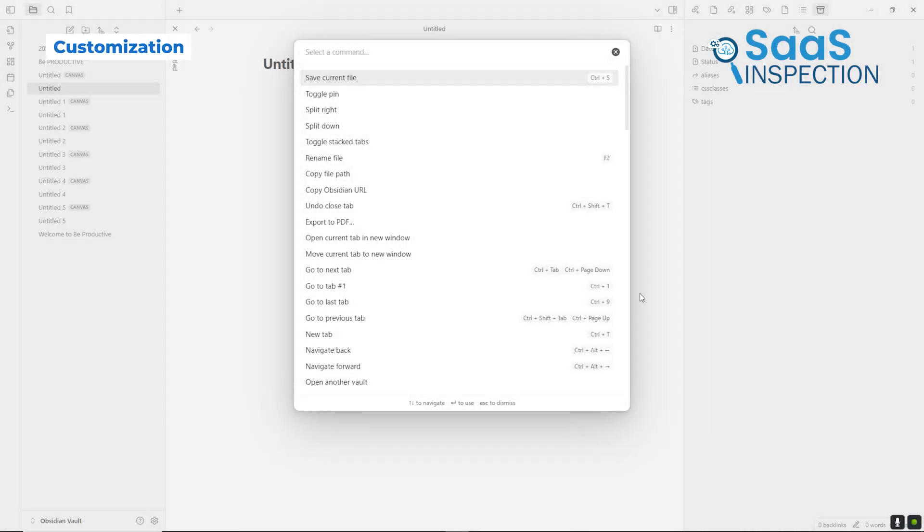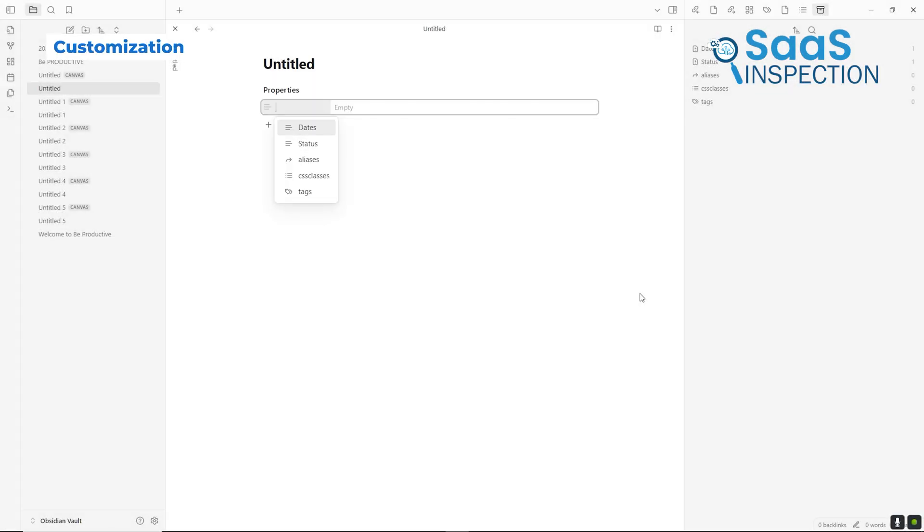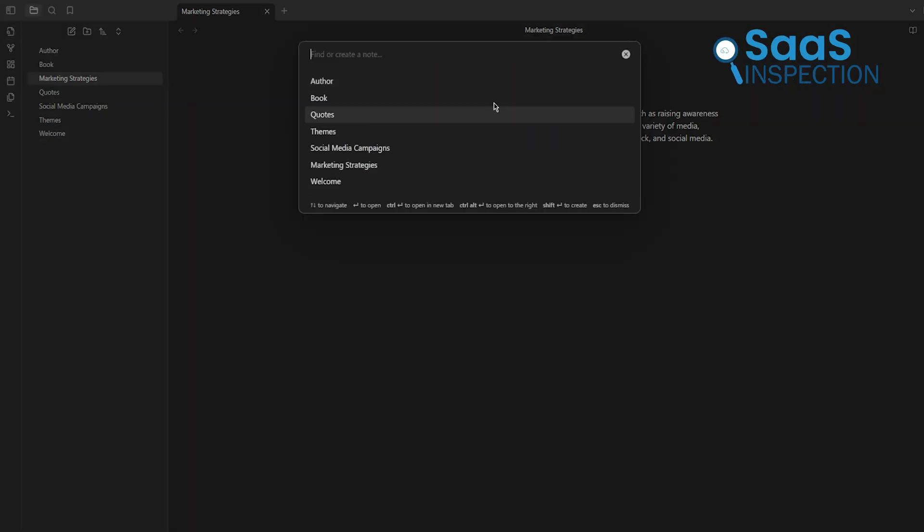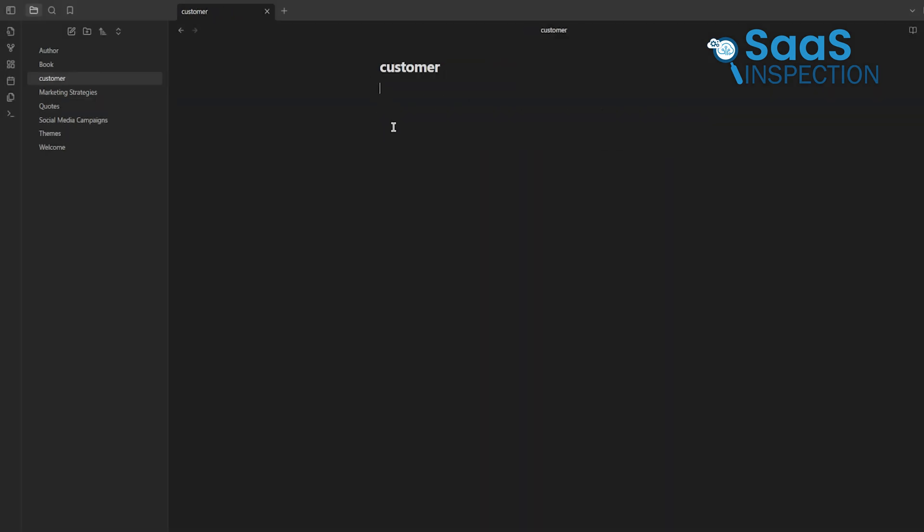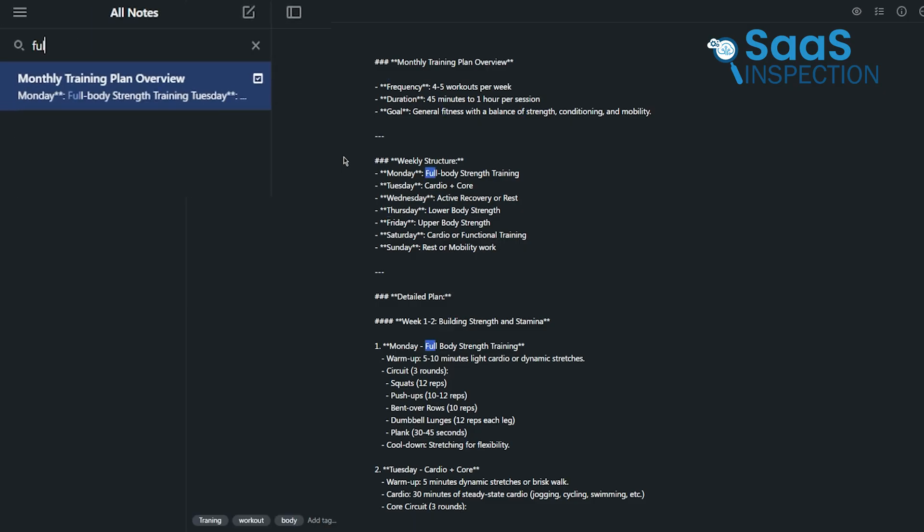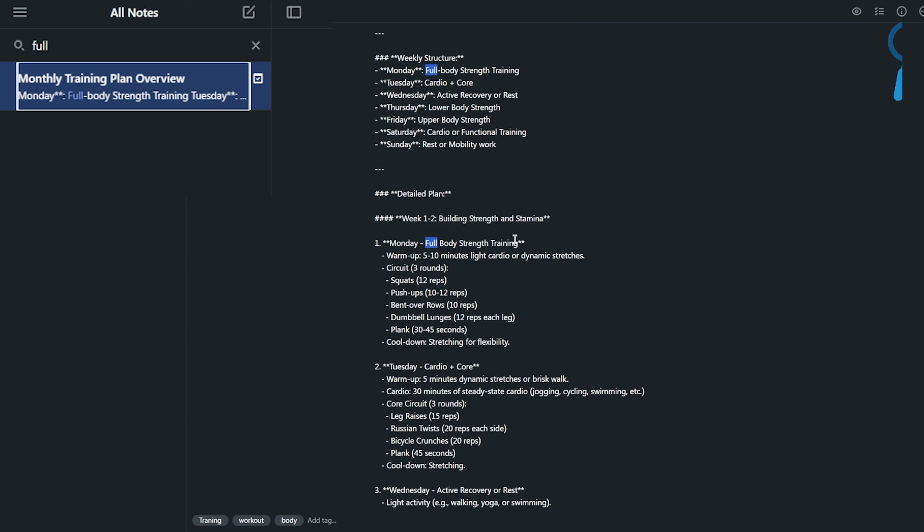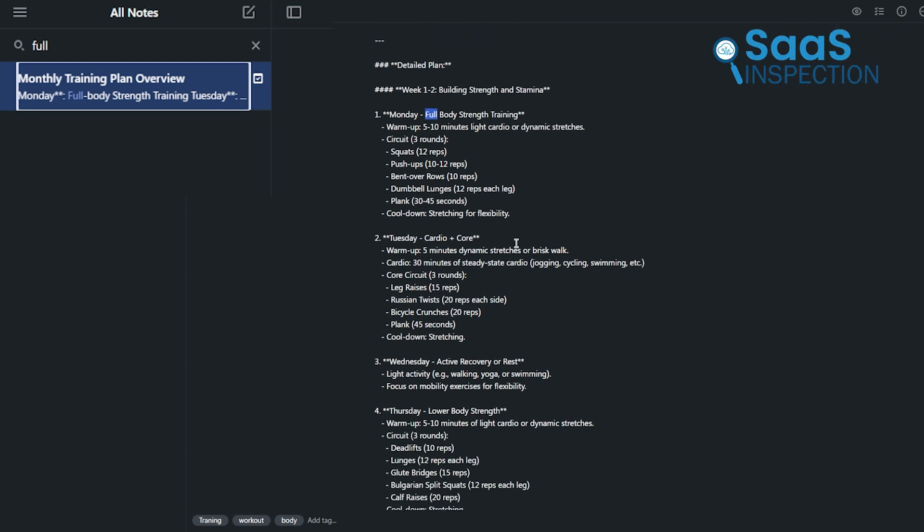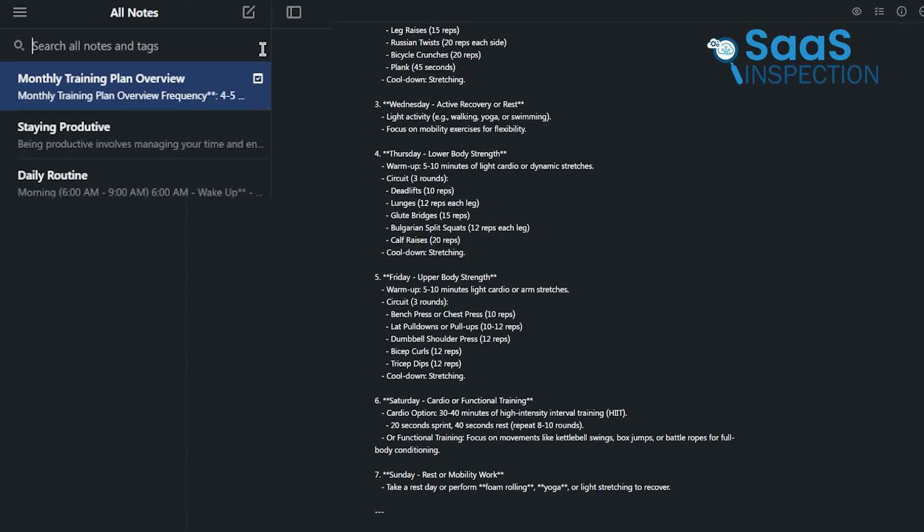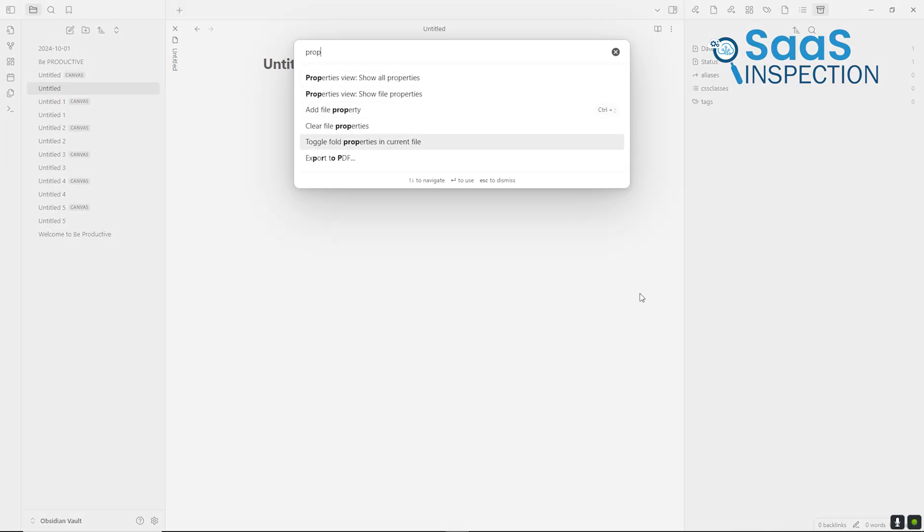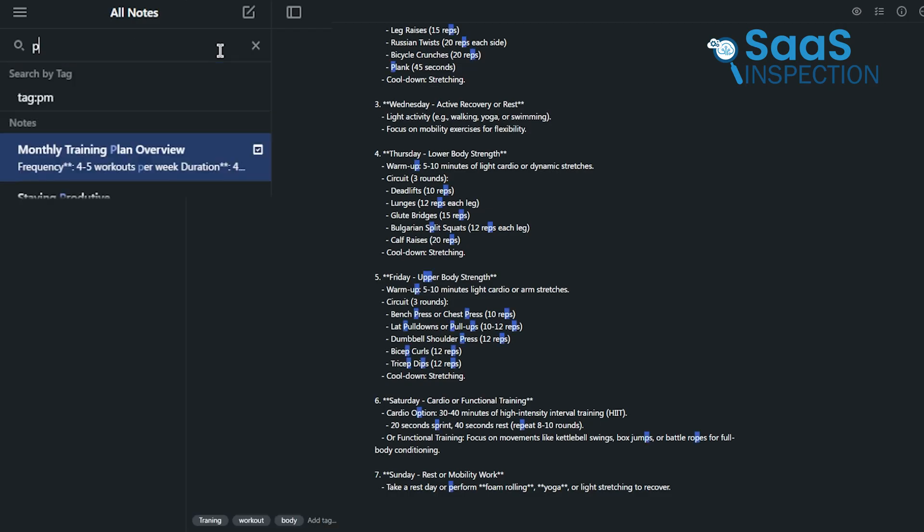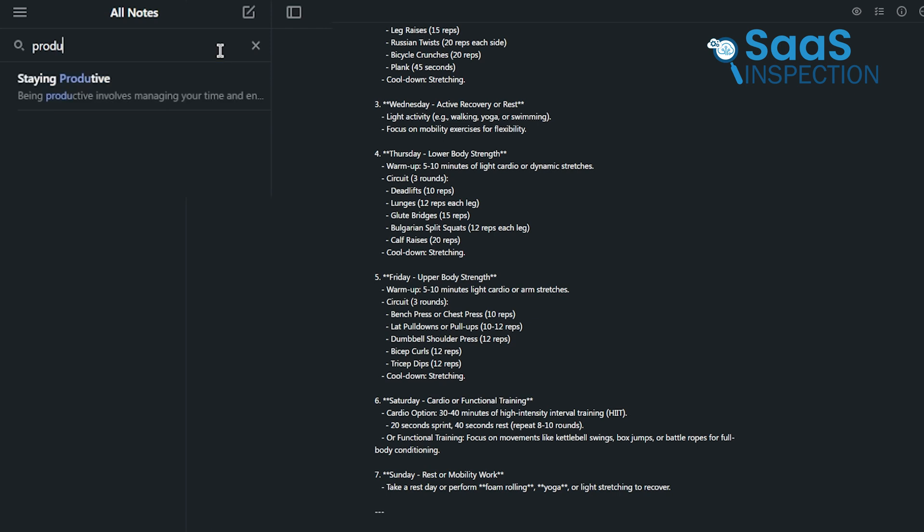Obsidian has a stable search engine that allows for deep exploration within your vaults. You can search using keywords, apply filters, or jump to notes with the quick switcher. For example, if you're working on multiple articles and need to find all mentions of a particular keyword, Obsidian delivers results quickly and accurately. SimpleNote keeps it simple with a basic search bar that helps you locate notes by keywords or tags. While it works for smaller note collections, it lacks advanced options like filters or hierarchical navigation. If you need advanced search tools, Obsidian is the clear winner. But for smaller, straightforward note collections, SimpleNote gets the job done efficiently.